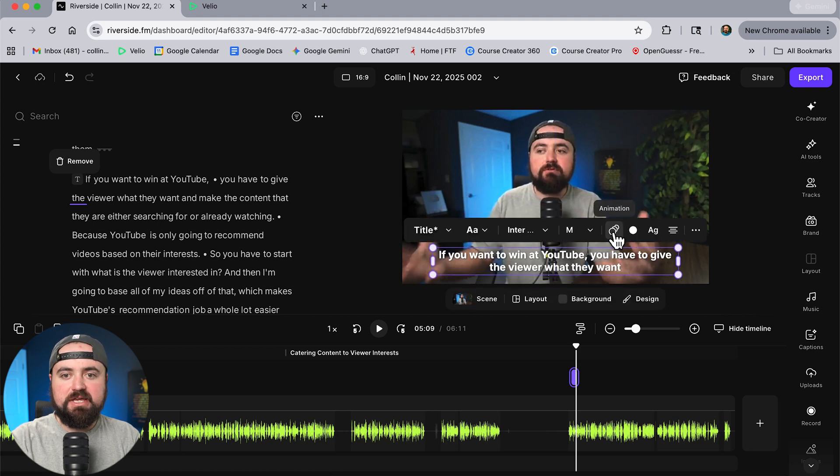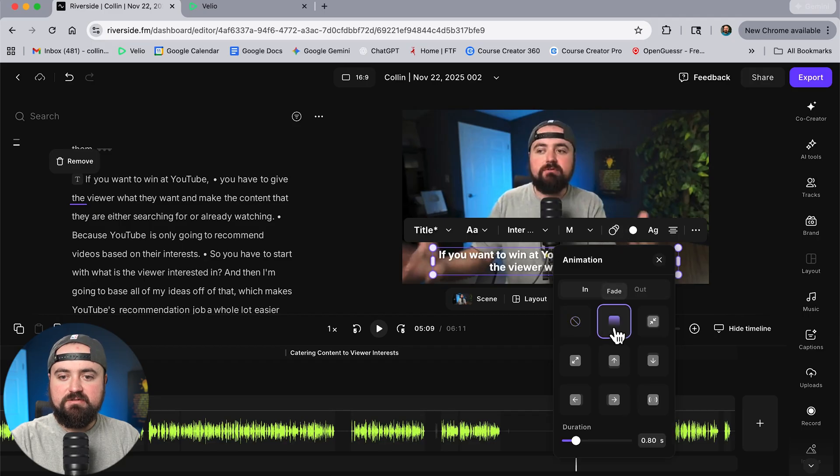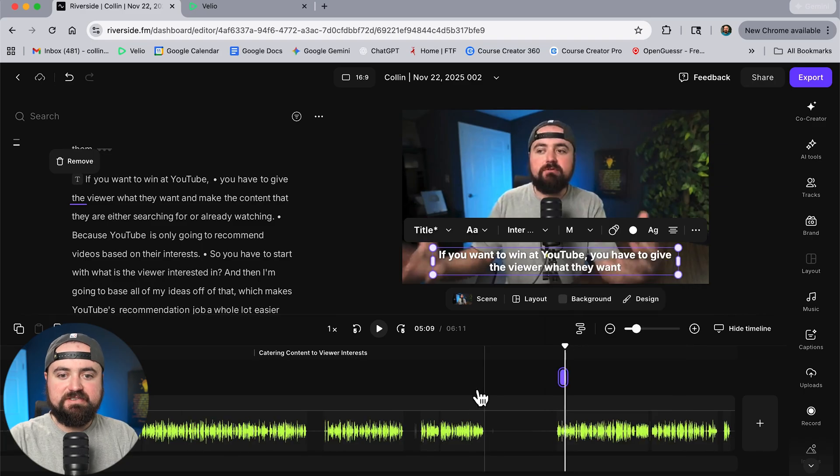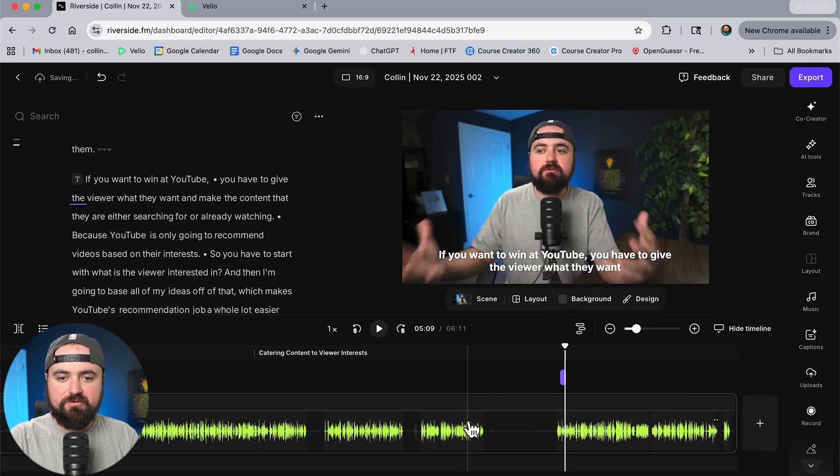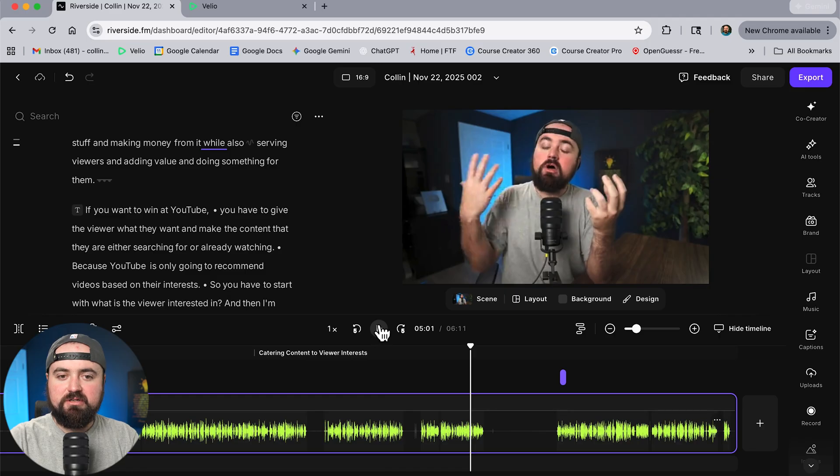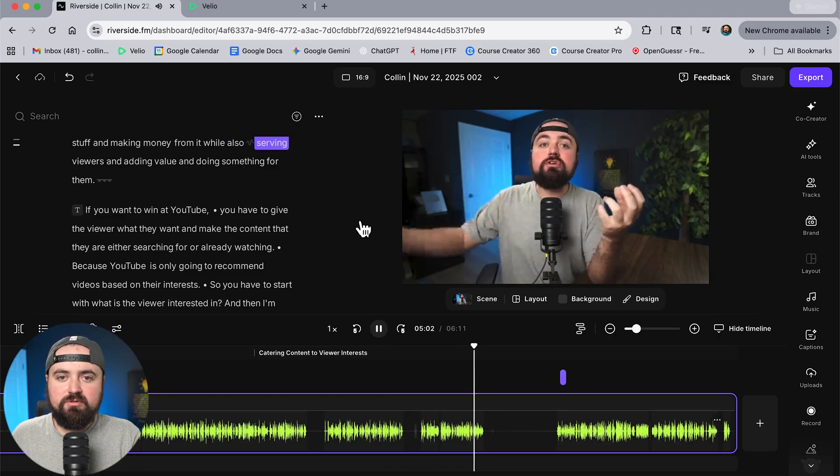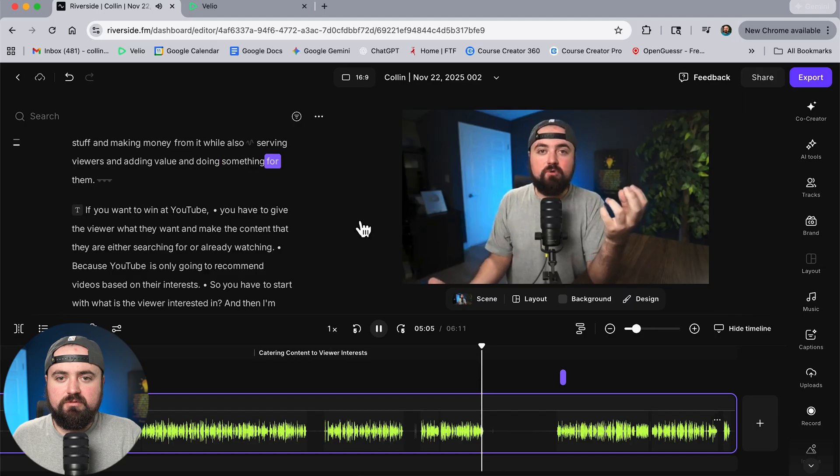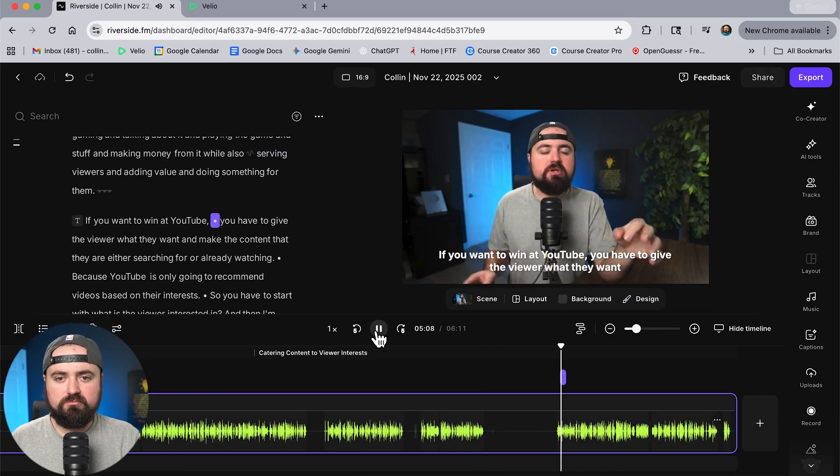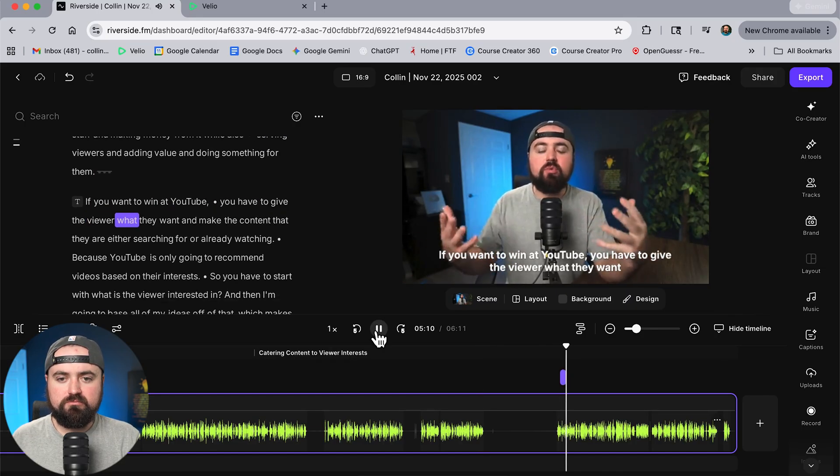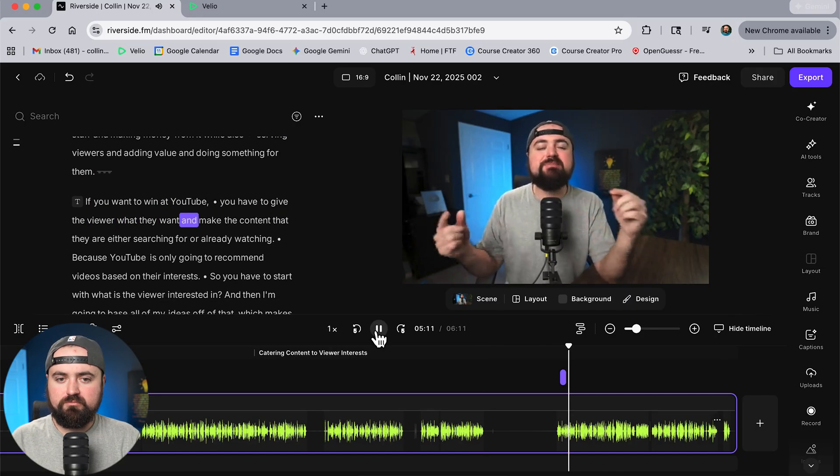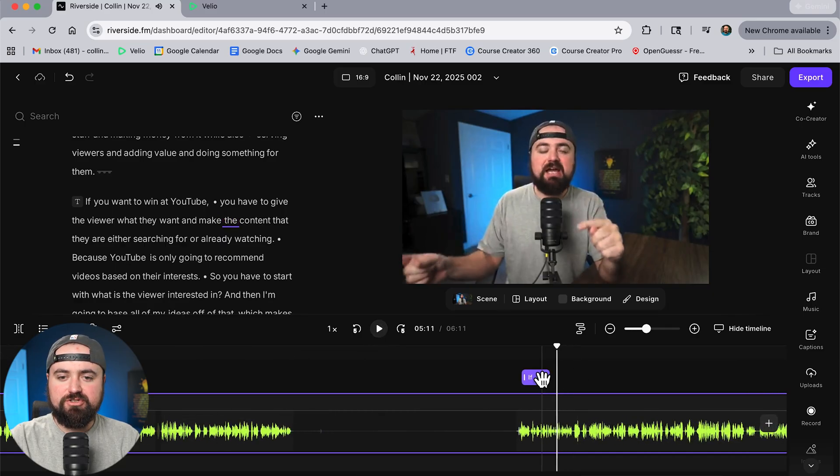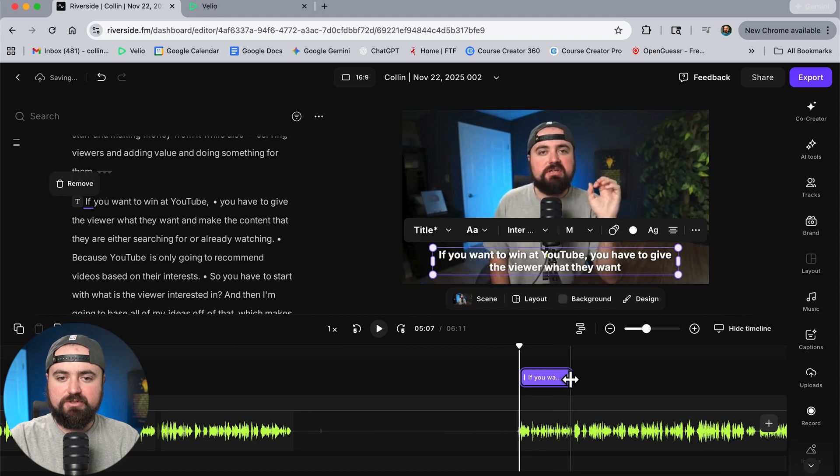And then what I'm also going to do is click on this button which is the animation and I can actually make this fade in which looks great and then I'll also have it do a fade out just like that perfect and with that let's take a look. I'm going to start the video a little bit further back here let's take a look with this text effect applied also serving viewers and adding value and doing something for them if you want to win at YouTube you have to give the viewer what they want and make the content I love that and I'd actually like it to sit on a little bit longer too so I can zoom in here I can just grab the edge here and drag it out a little further and now it'll stay on screen longer.